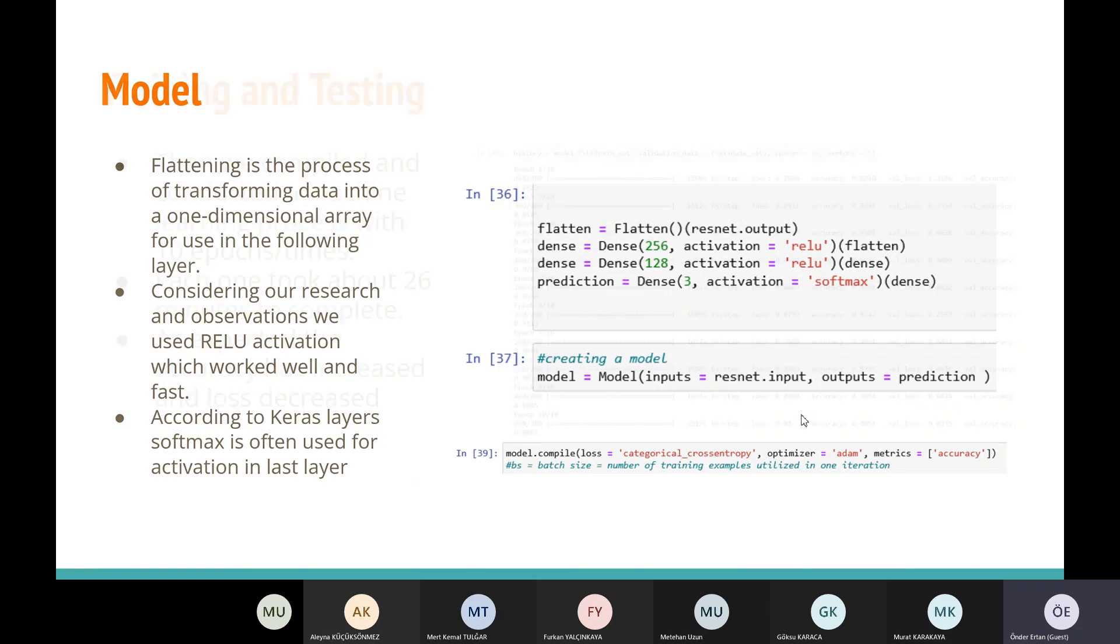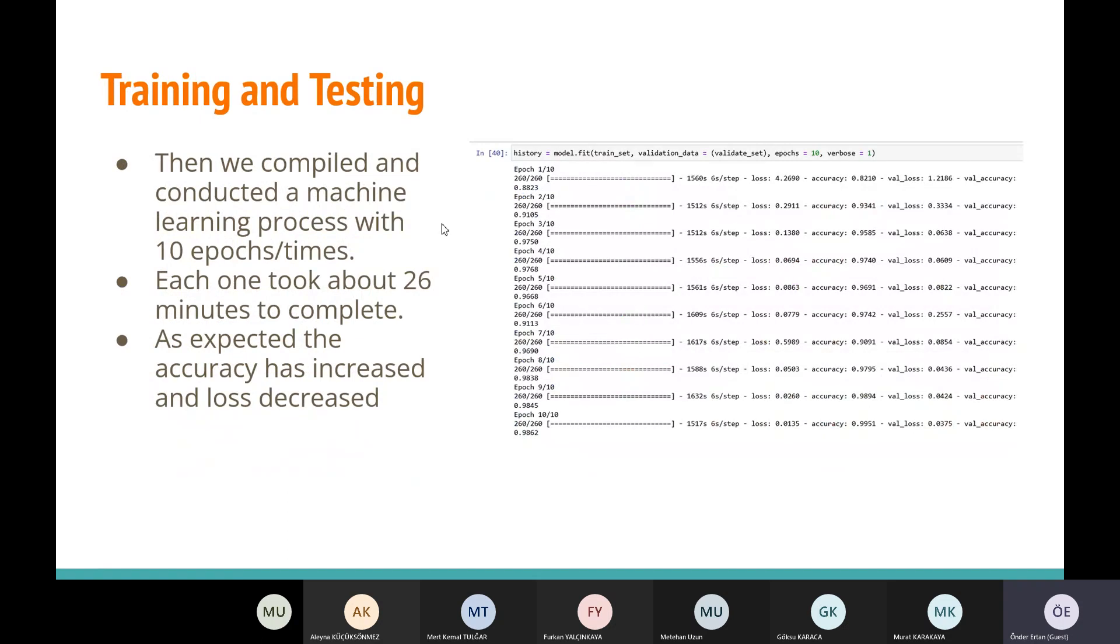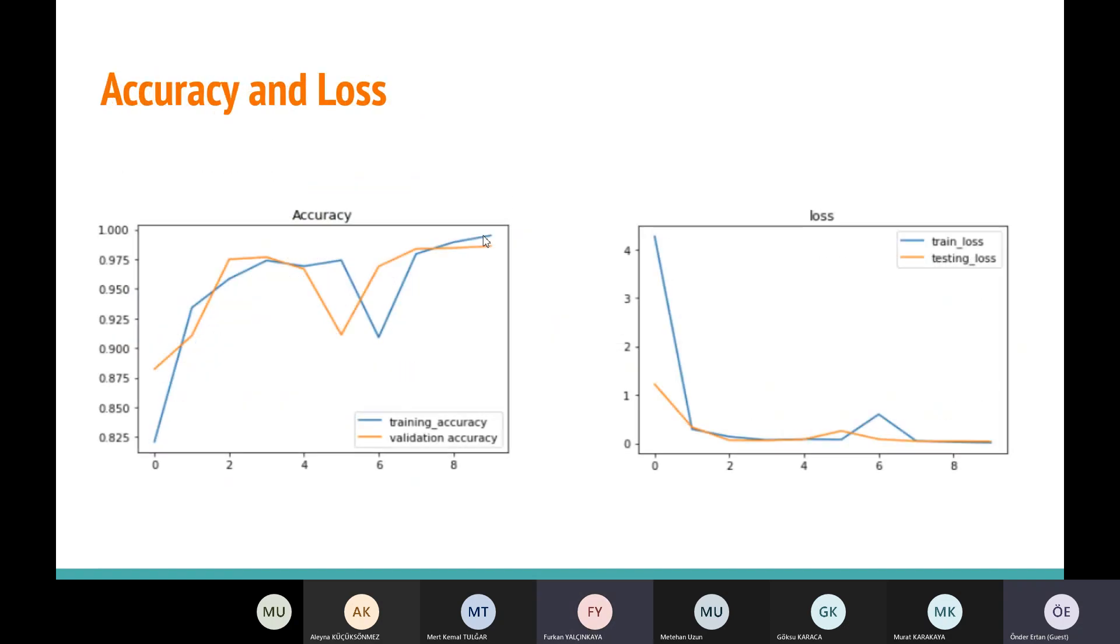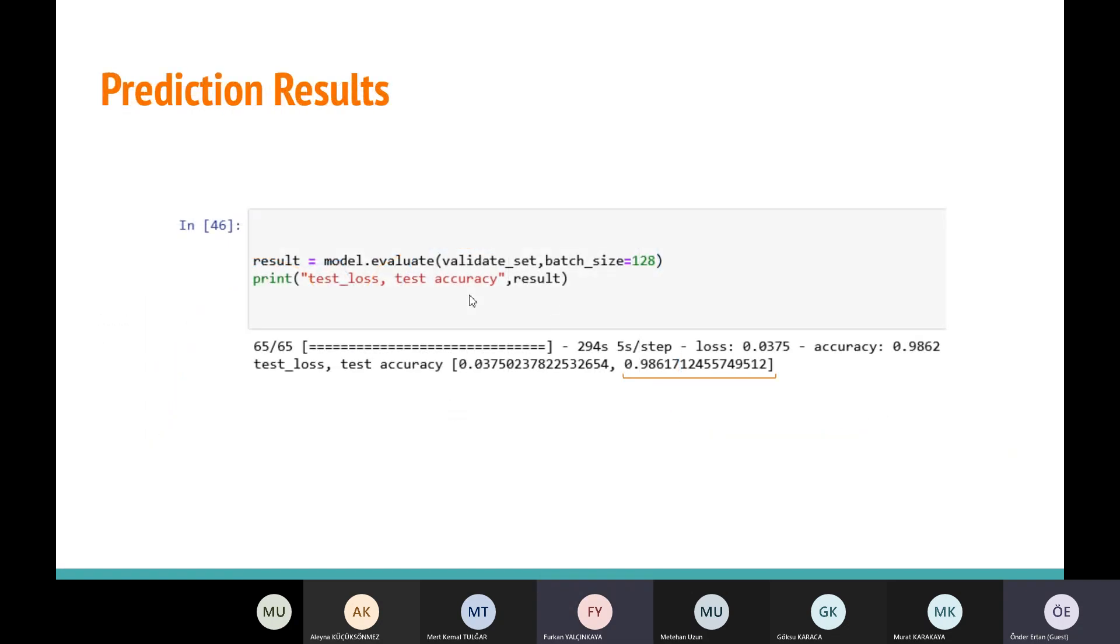Then we trained and tested our model 10 times, I mean 10 epochs. Each one took about 26 minutes. And as expected, the accuracy has increased and loss decreased. However, in the graph you can see that there's a decrease in the accuracy, but it's probably normal. Prediction results. We evaluated our model and as you can see, we have 98 percent accuracy.